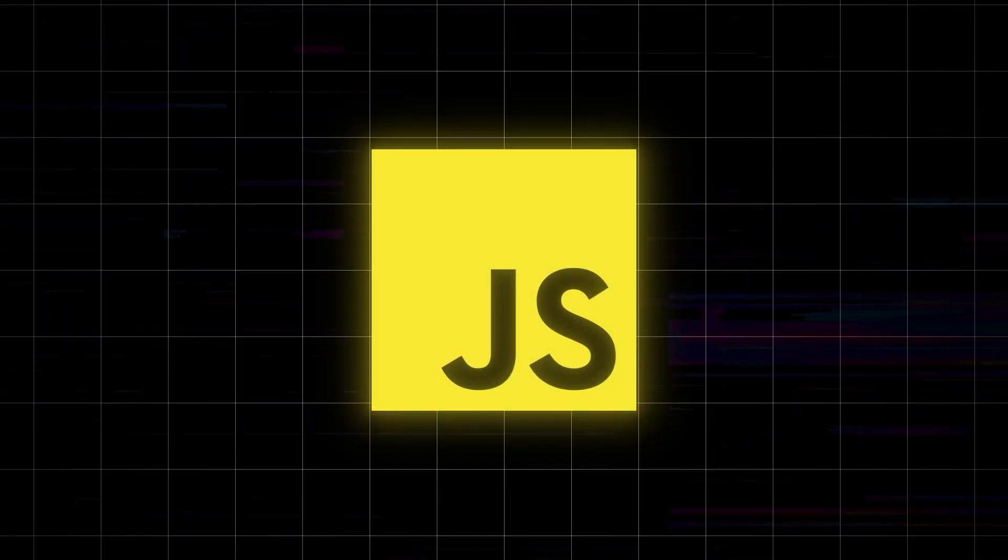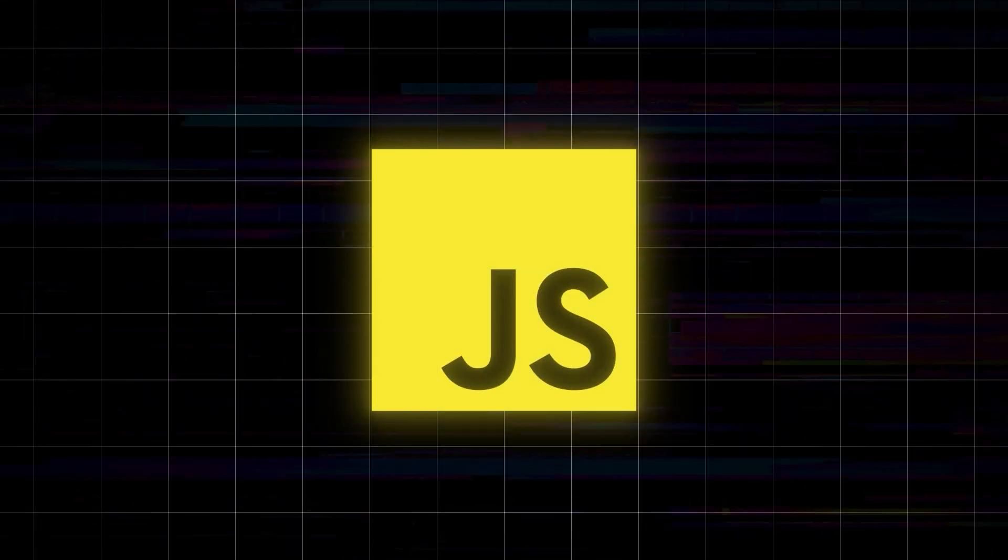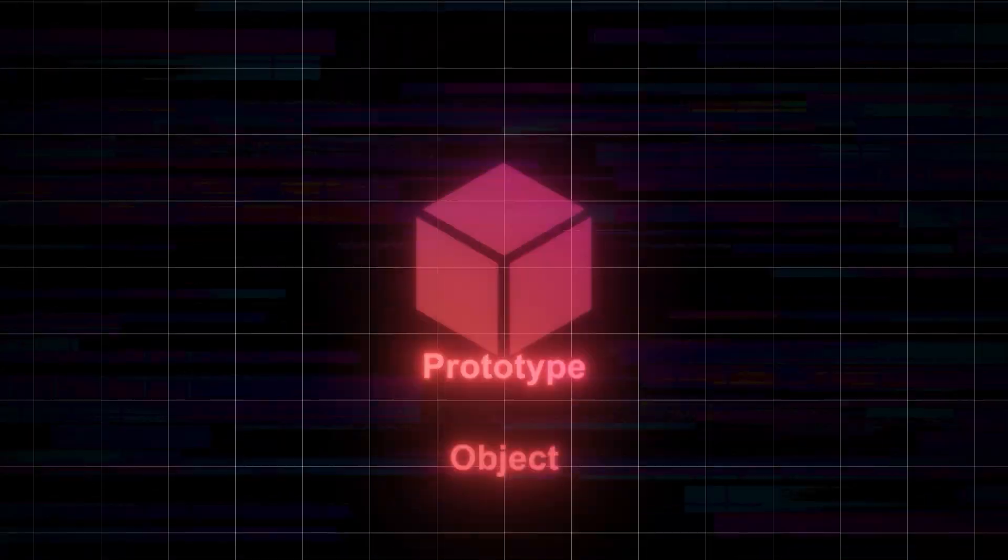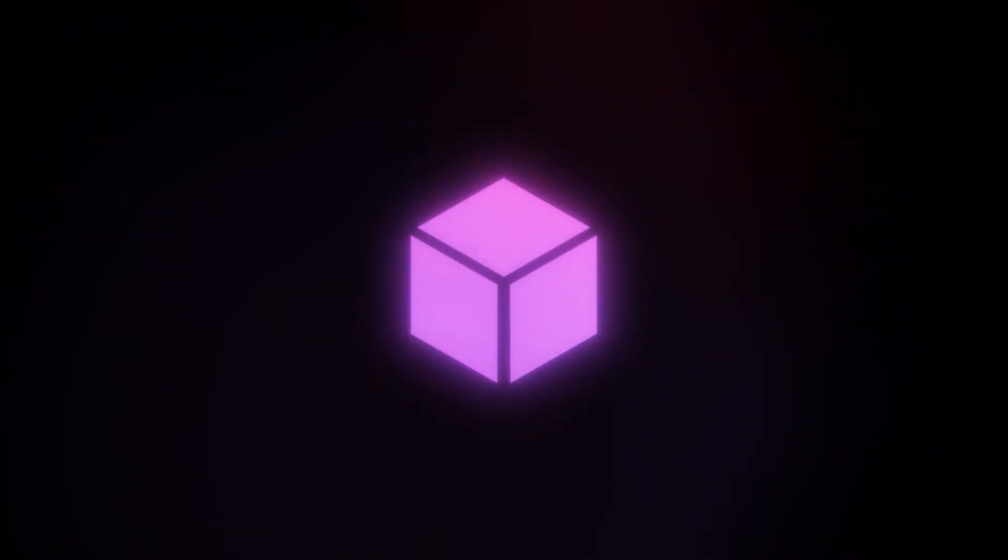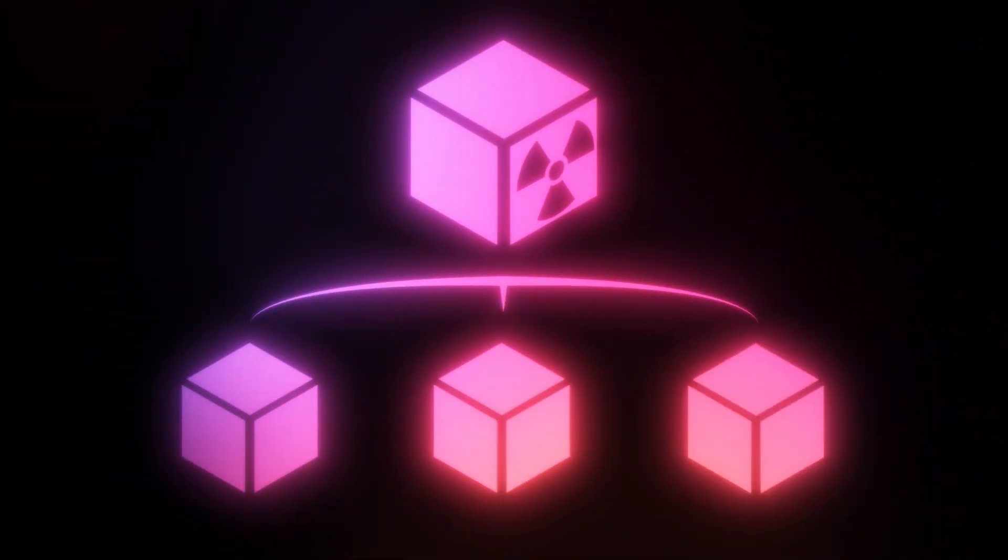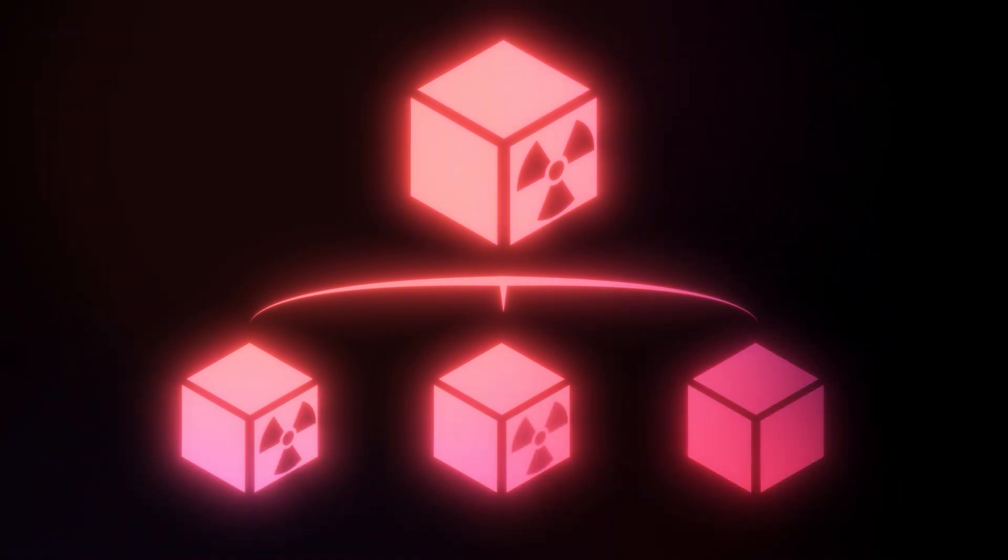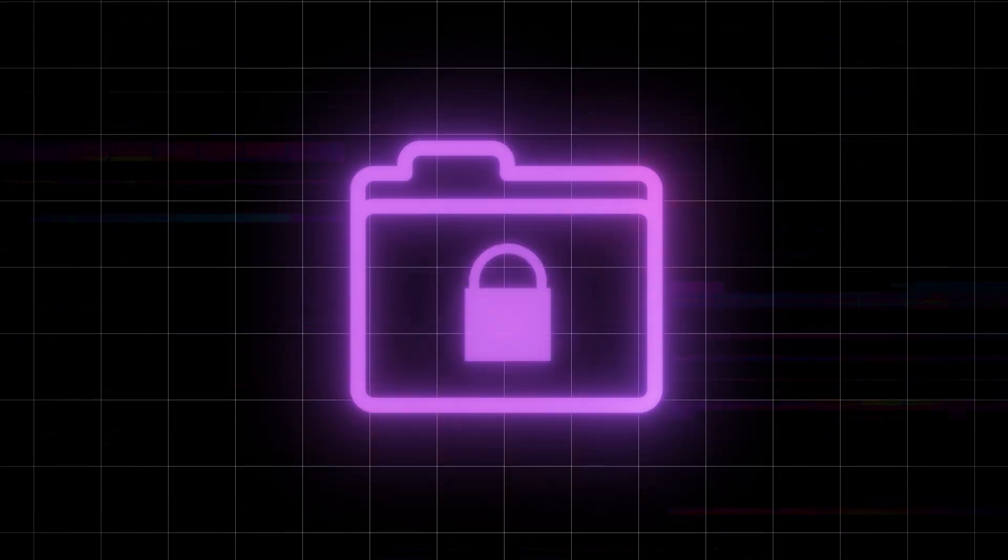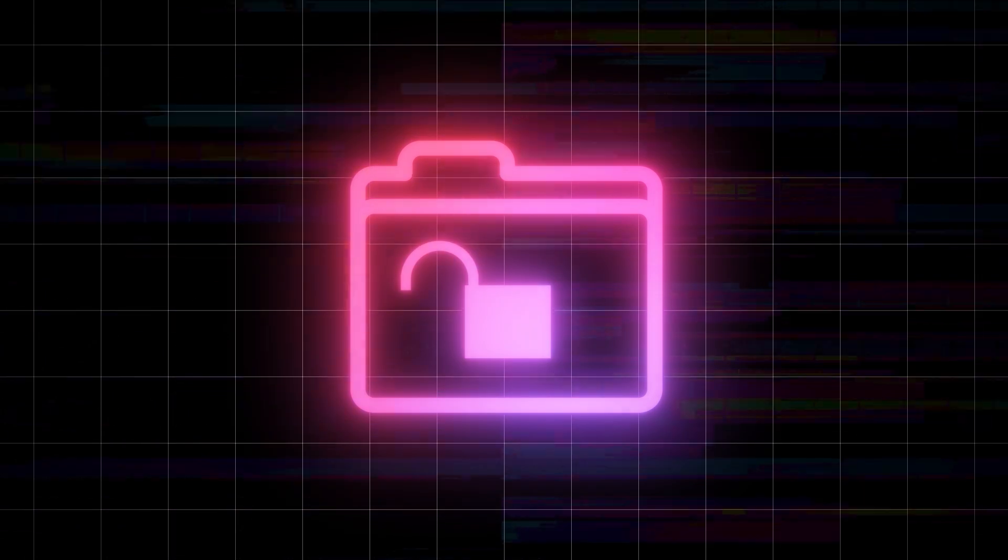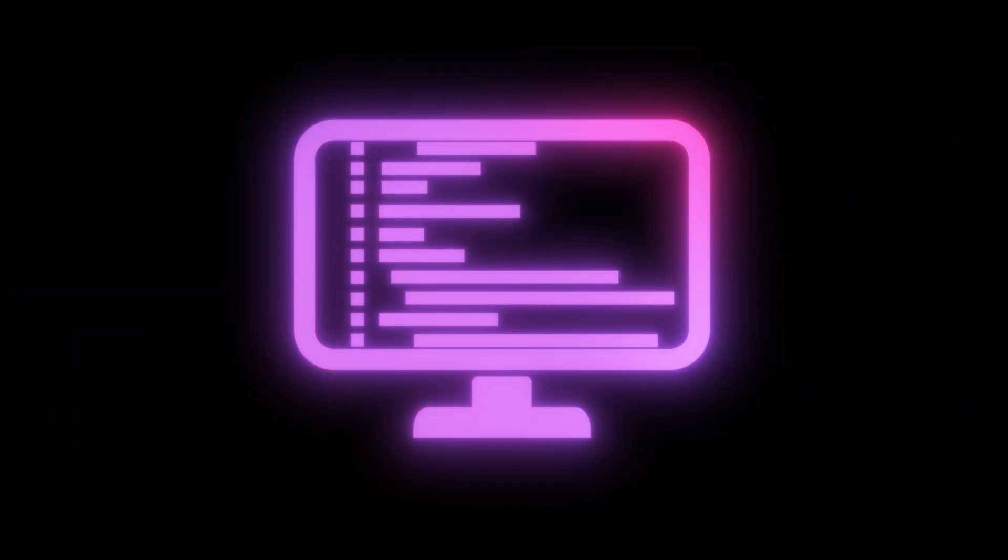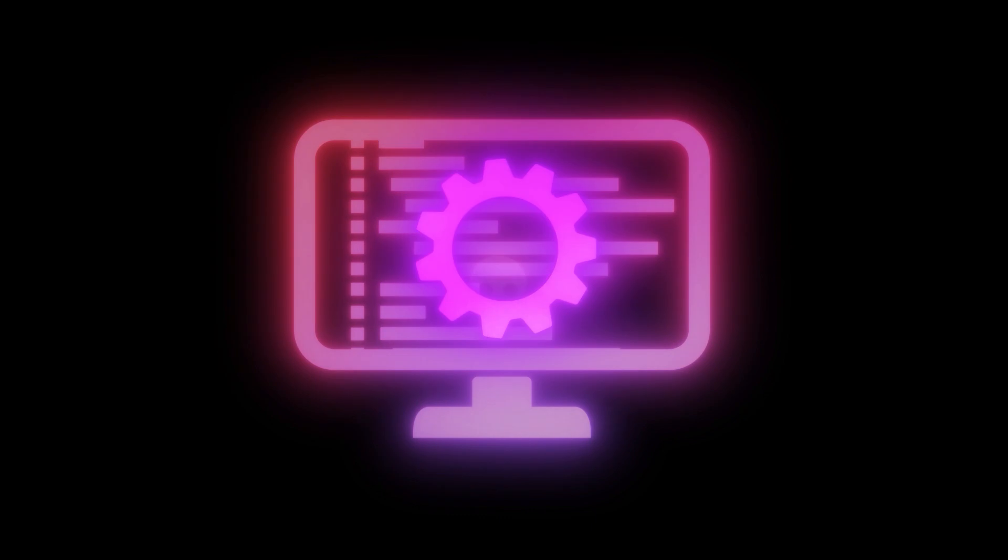Prototype pollution is a vulnerability that occurs in JavaScript when we manipulate the prototype of an object. This allows us to inject or modify properties that are shared across all objects of that type, potentially affecting the entire application. It can lead to access to sensitive data, execution of arbitrary code, bypassing security controls, and altering application behavior.